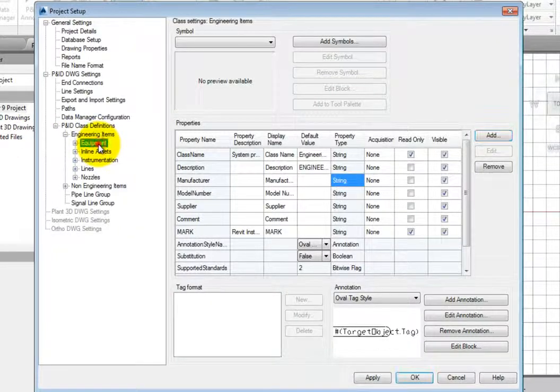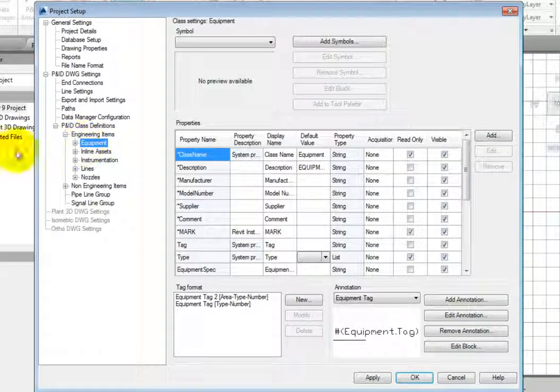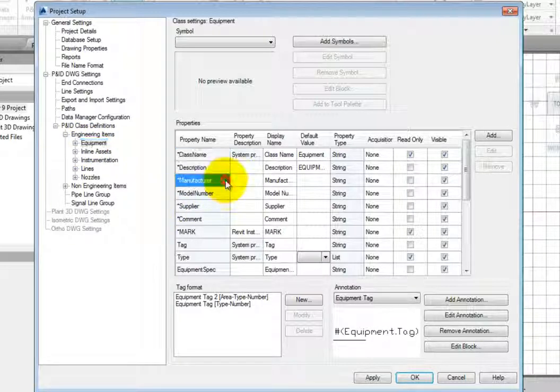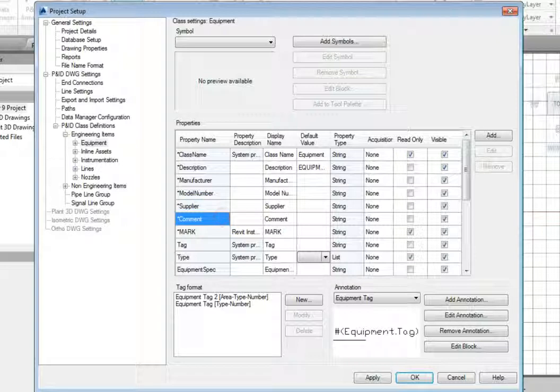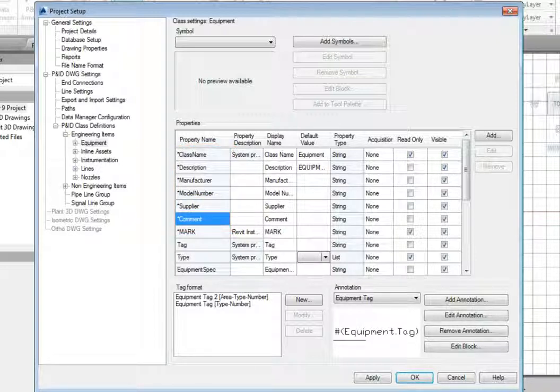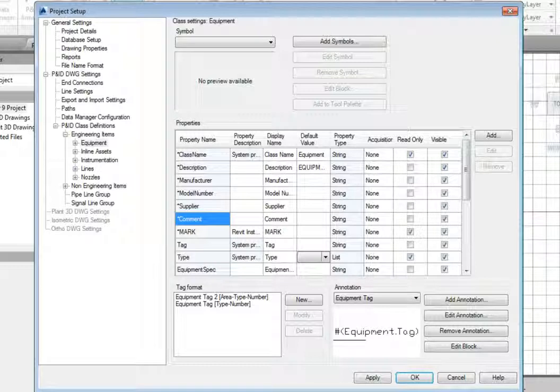Expand the Engineering Items category and pick Equipment. Notice how Class Name, Description, Manufacturer, Model Number, Supplier, and Comment all have an asterisk in front of the name. This indicates the data is coming from a higher level.